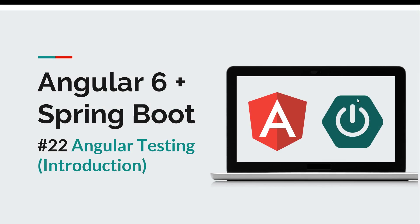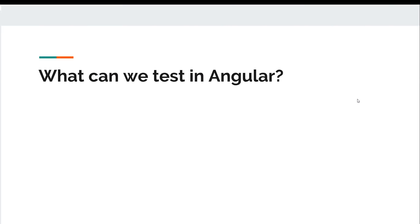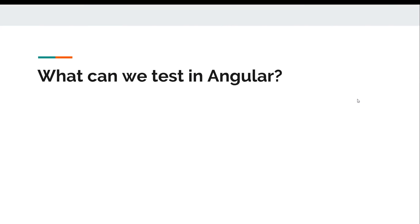Hi everyone and welcome back to episode number 22 of the Angular 6 Springboot course. Today we are going to learn about Angular testing. Angular thankfully has been designed with testing in mind. If we are talking about an Angular app, we can test logic - I mean we can test services, you can test pipes.